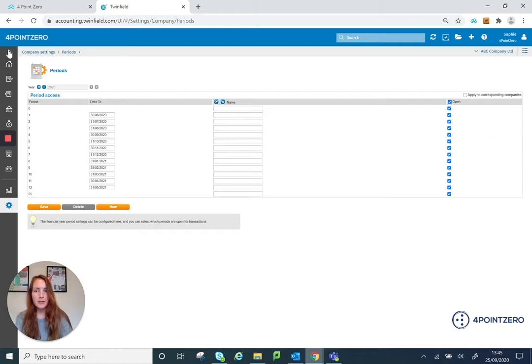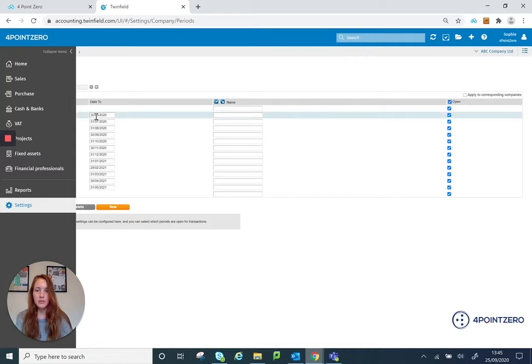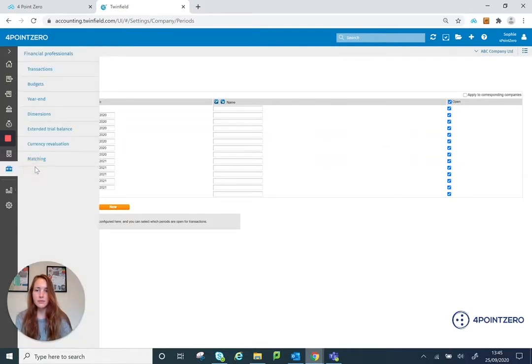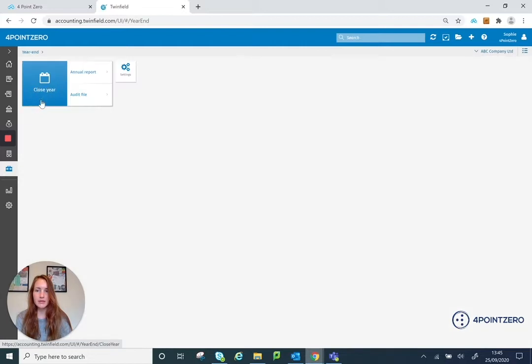Now I'm going to go into my year-end. So again, if I go to my left hand side navigation, I go down to financial professionals and I click onto my year-end.